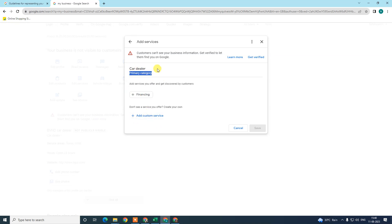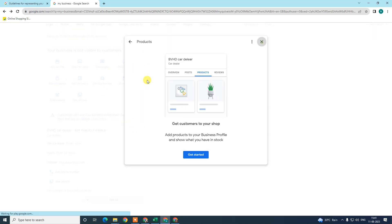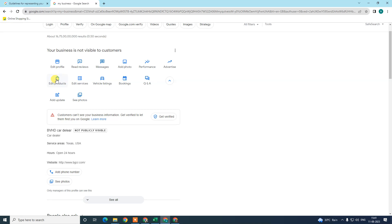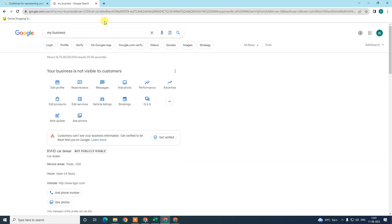Make sure your services are selected properly — both primary category and custom services. For example, my primary category is car dealer, and you can add custom services as well. If you have the products option, make sure you have uploaded your products — this option depends on your business category. Make sure all your information is filled in and consistently updated.